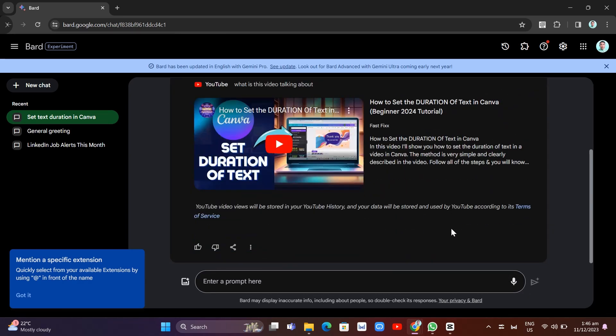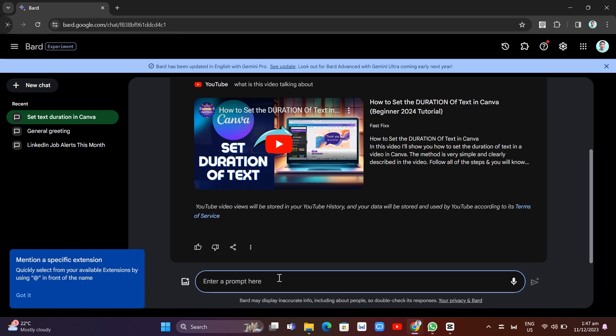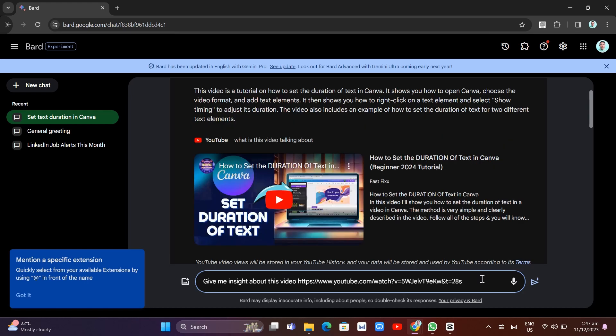So we're going to again enter a prompt right over here. But in this case, we're going to write, give me insight about this video. And then we're going to paste the YouTube video link. And then we're going to add, organize the information in a set of easy to scan bullet points.